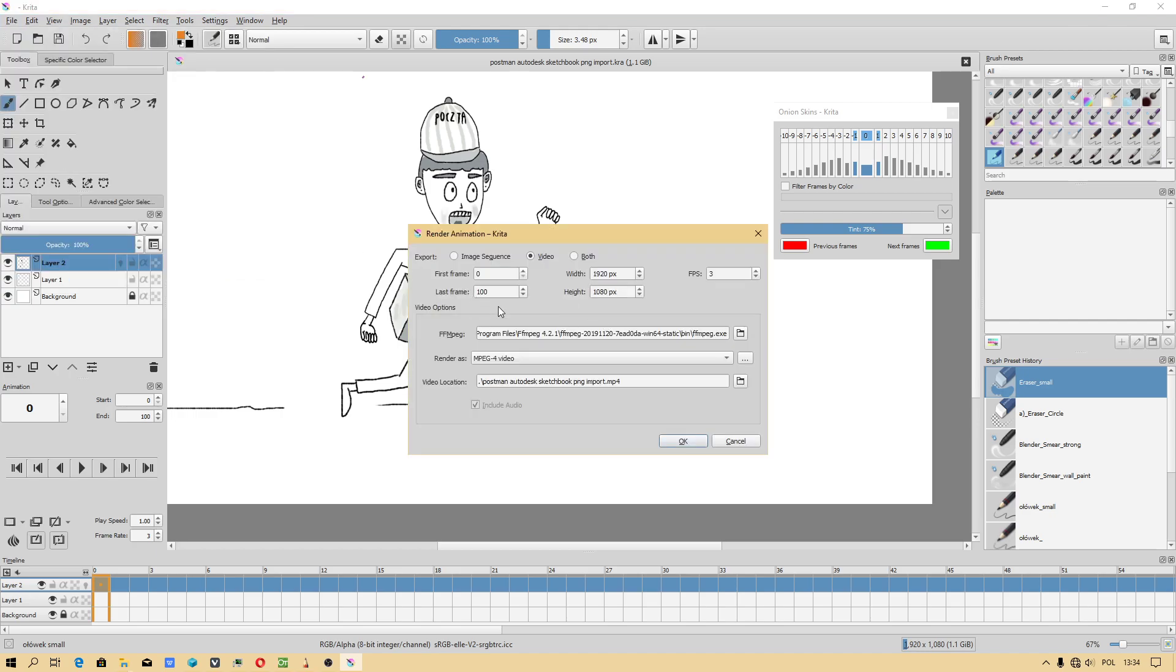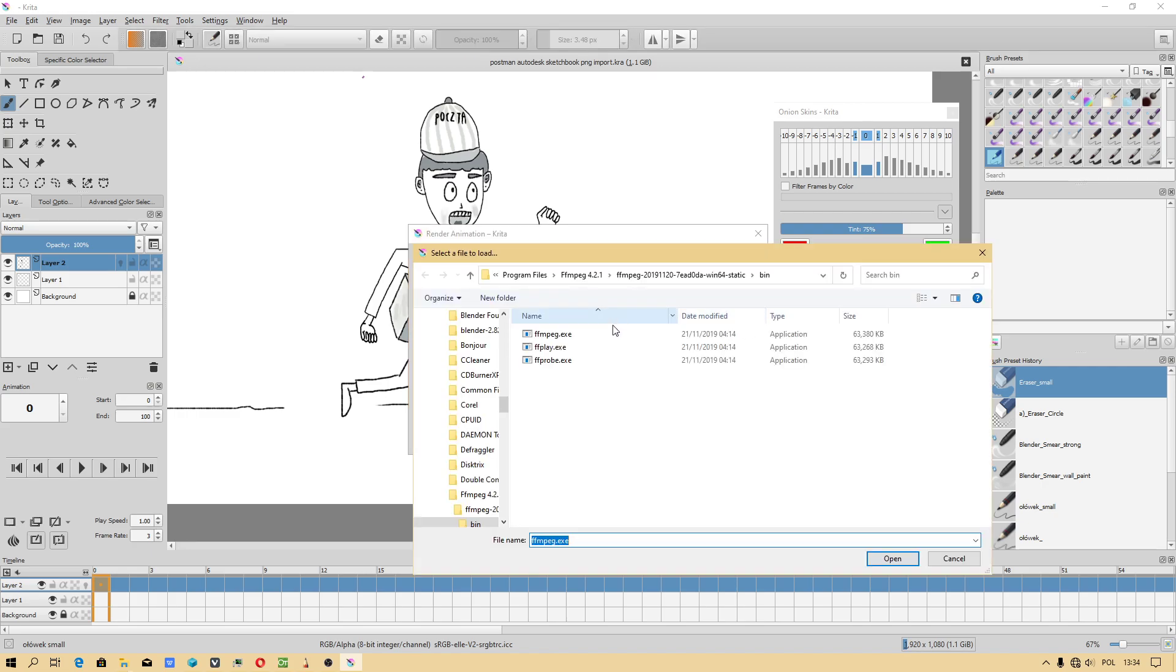Now we will be rendering animation. I will use higher last frame, just in case, only video. Make sure you have got FFMPEG codec.